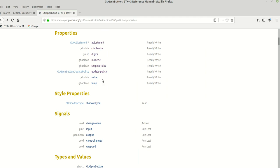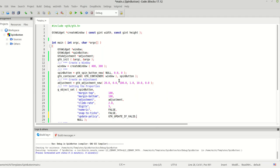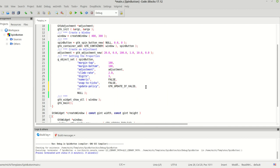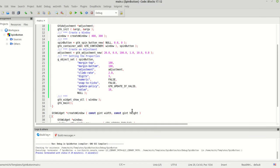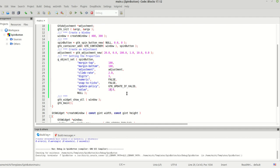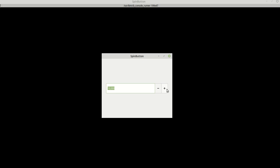We also have the 'value' property. Be careful — if you set the value before setting the other properties, you will have a problem. We were setting 20 in the adjustment; now we decide to change it to 10. Note that you need to pass a g_double, so use 10.0. As you can see, we now have a value of 10.